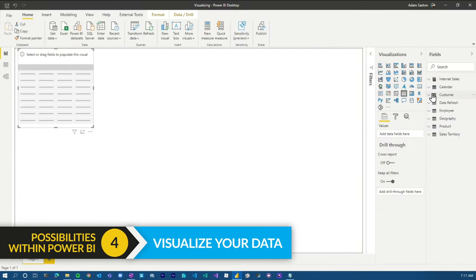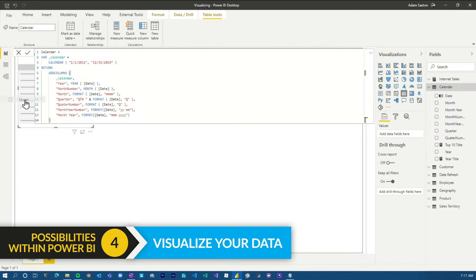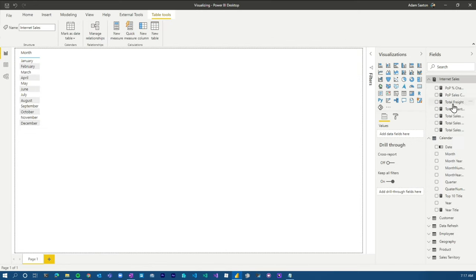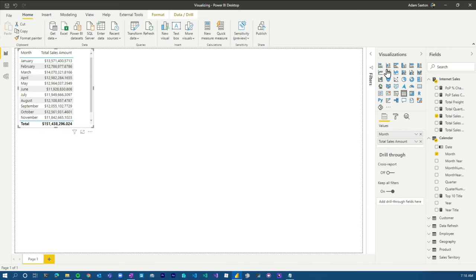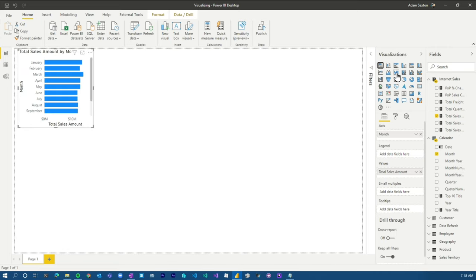Once you get all of that data shaped and modeled correctly, you're gonna wanna build your awesome visuals. It's as easy as dragging and dropping, learning the clicks, and picking the right visualization for your data, keeping in mind things like accessibility and the story you wanna tell. There's also AI visuals — like key influencers and the decomposition tree — to take it beyond normal visualization.